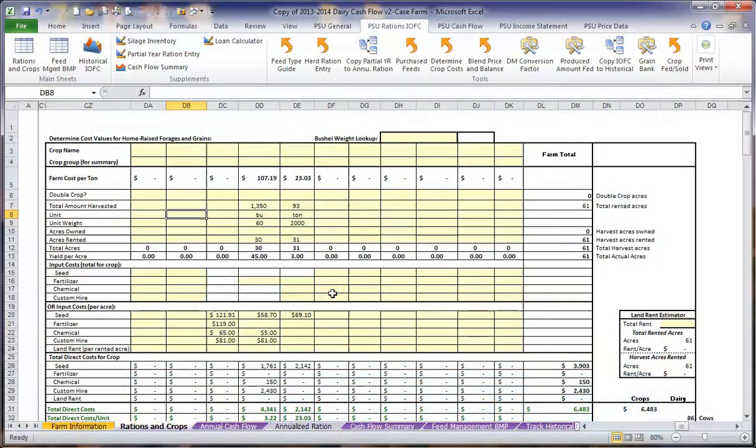Welcome back to the Penn State Extension Dairy Cash Flow Plan tutorial. Now we are going to look at how much it costs to produce each crop on the farm.